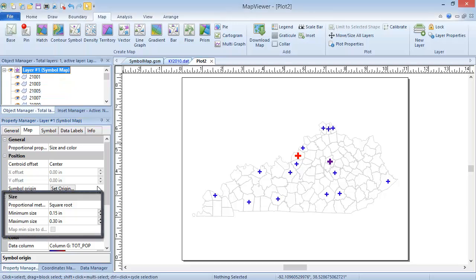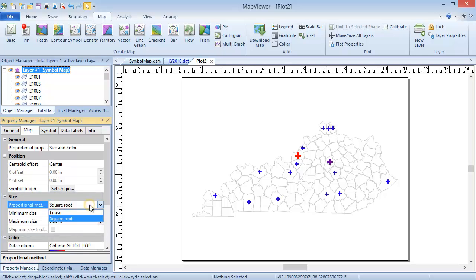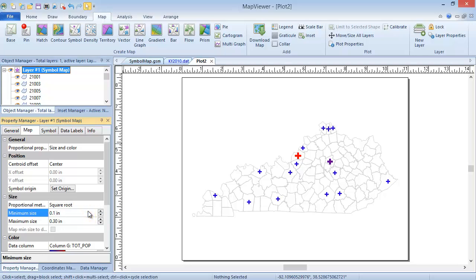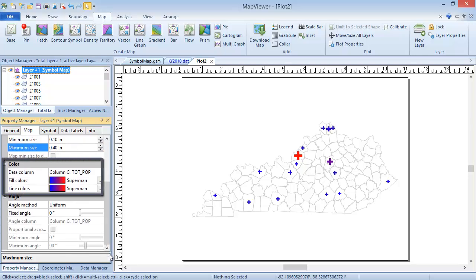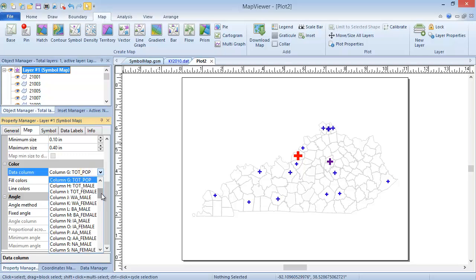In the Size section, we can set the symbols to be sized in a square root fashion or linearly, and we can set the minimum and maximum symbol sizes. In the Color section, we can choose which variable the color represents, and we can set gradients for the fill and line colors. By default, the color variable is the same as the size variable. We'll go ahead and change this to something different.